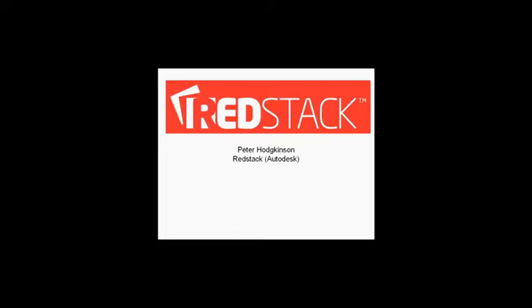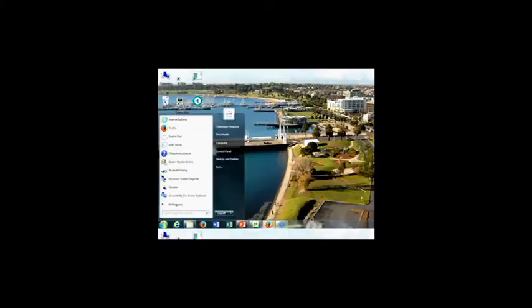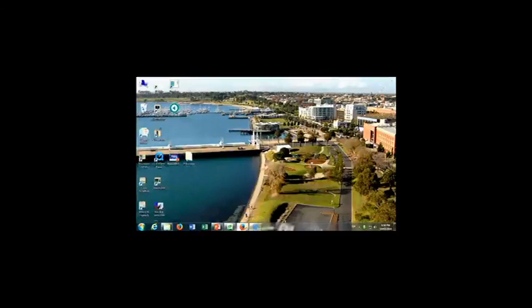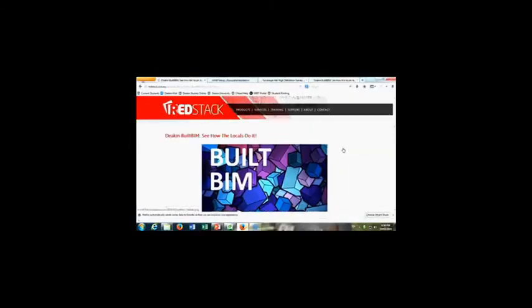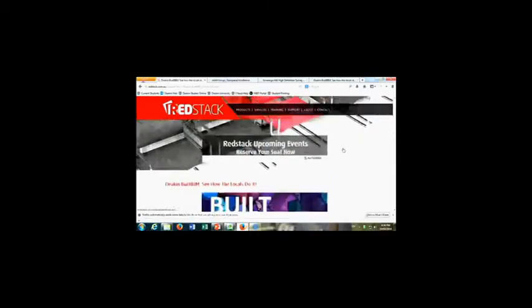Okay, thanks for the introduction there, Matt. So my name is Peter Hodgkinson. I work as a business development manager for Victoria for Redstack. And Redstack is actually a new name for a company that's been around for a long, long time.